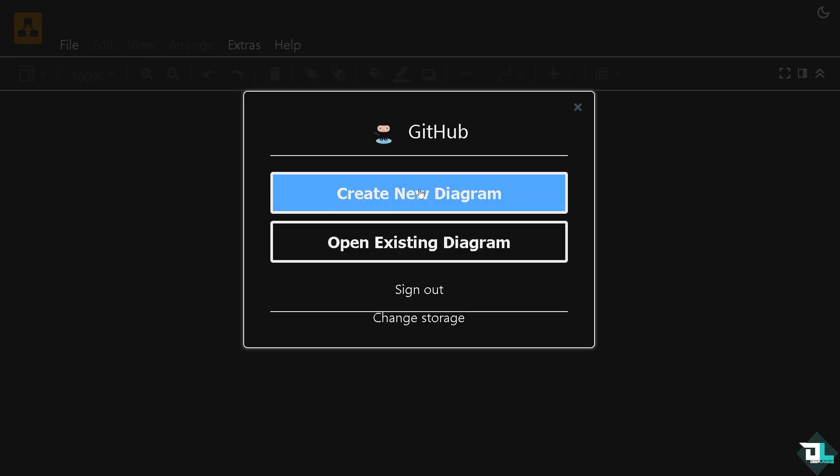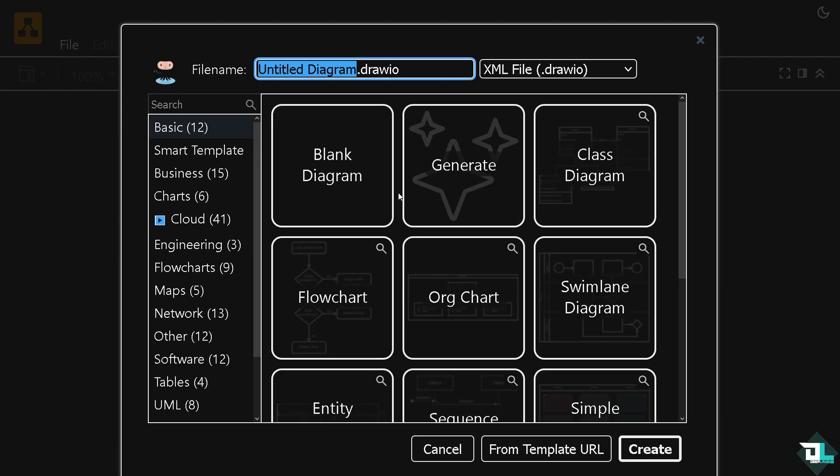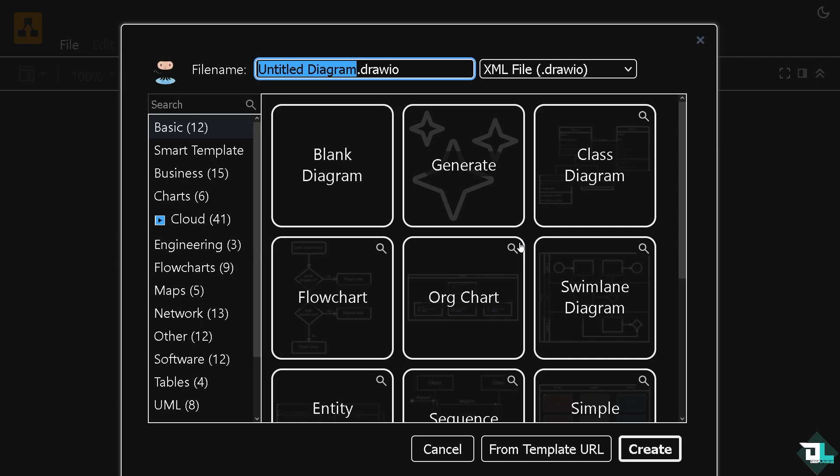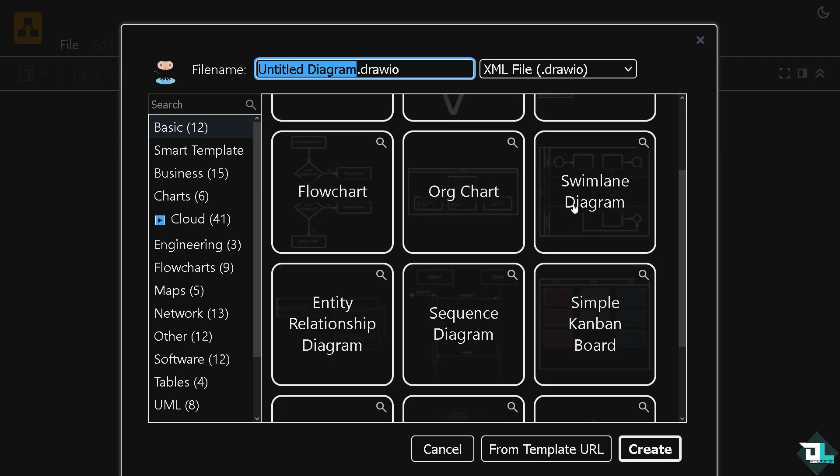From here you need to click the create a new diagram or open existing diagram if you want. We're going to click create new diagram, and from here, for example, let's say we wanted to create a flowchart, or maybe a generate class diagram. It's up to you. Maybe a swim lane and entity relationship diagram, sequence, Kanban board.